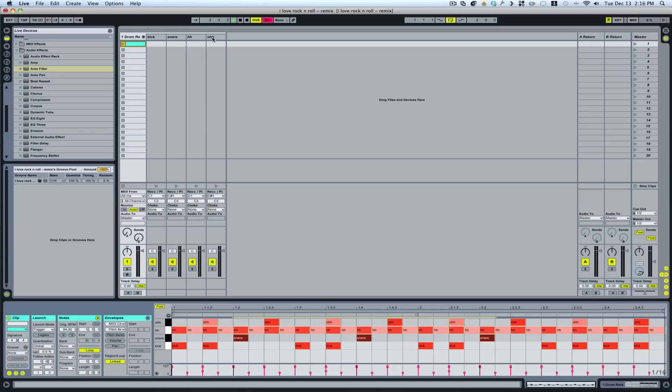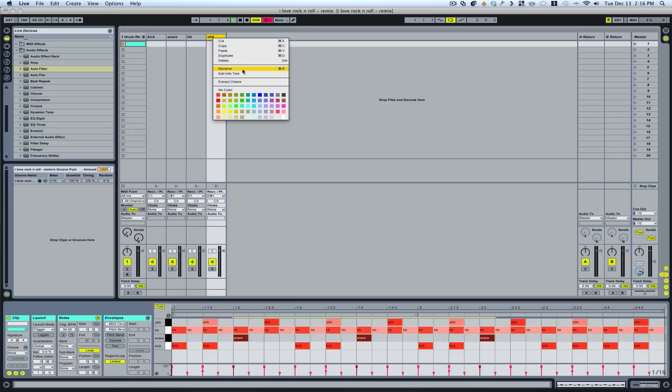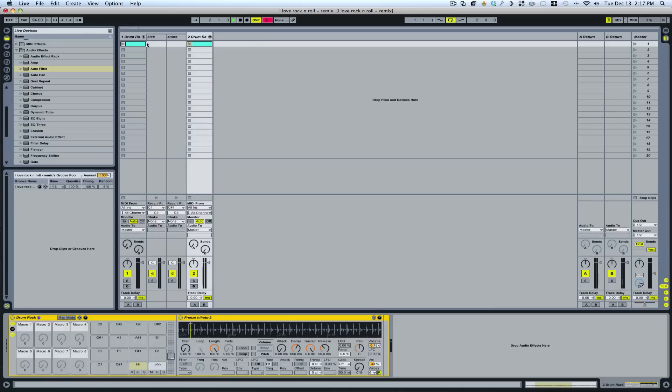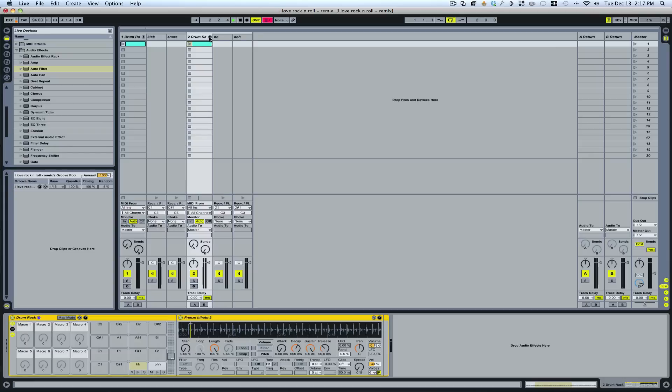You could either right click on the instrument, the sample rather, or you could highlight the instruments that you want. For example, I want to separate these two and put them in their own group. And I just drag it outside of the chain and then it makes its own track here.